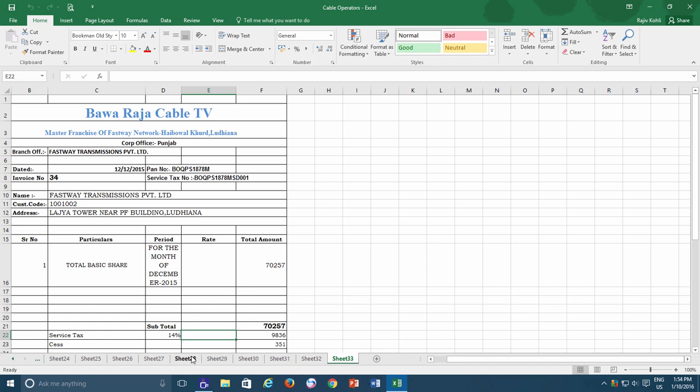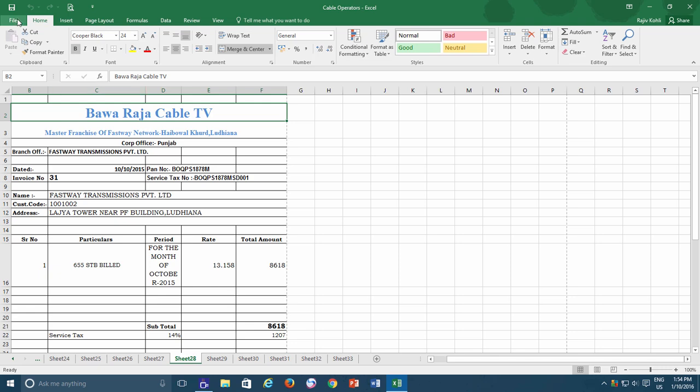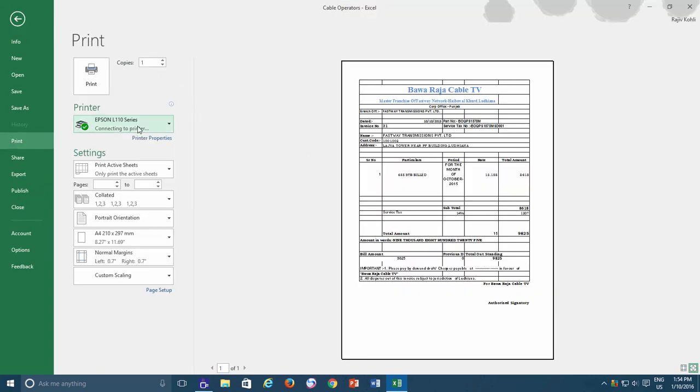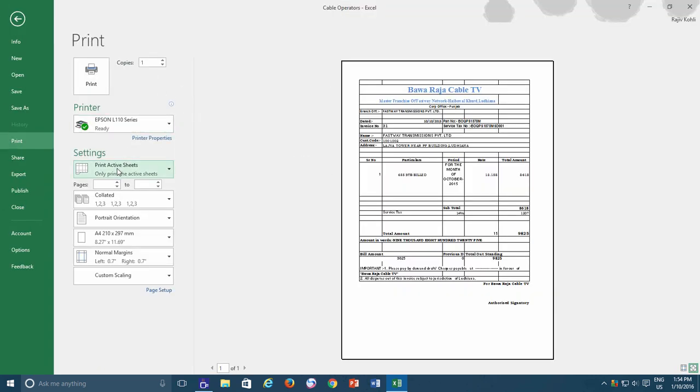But I don't want to switch to an individual worksheet and then give the Print Active Sheet command for each individual sheet that I want to print.